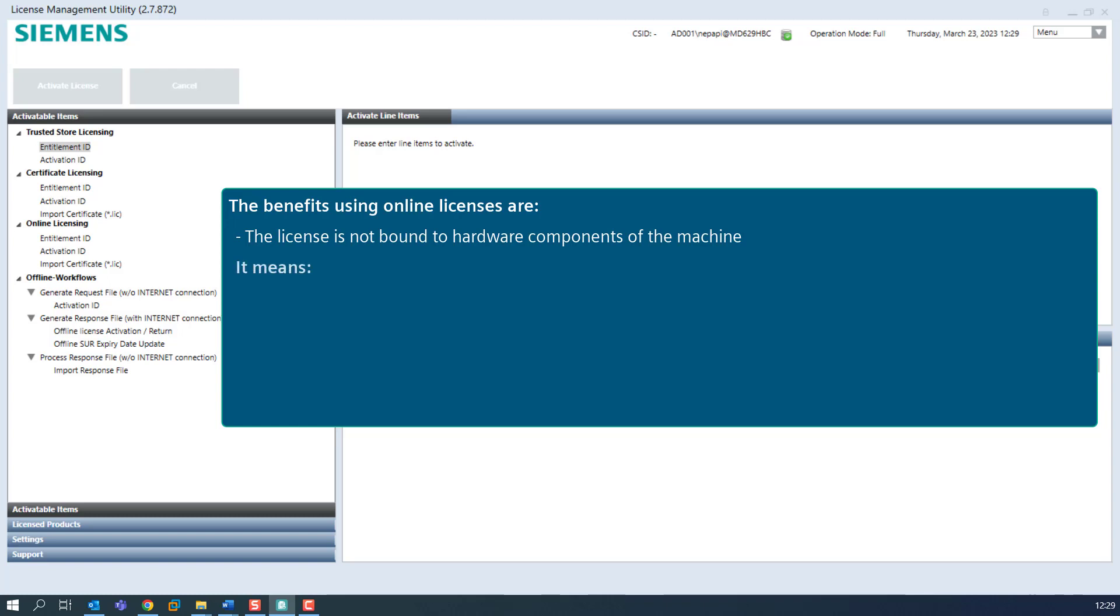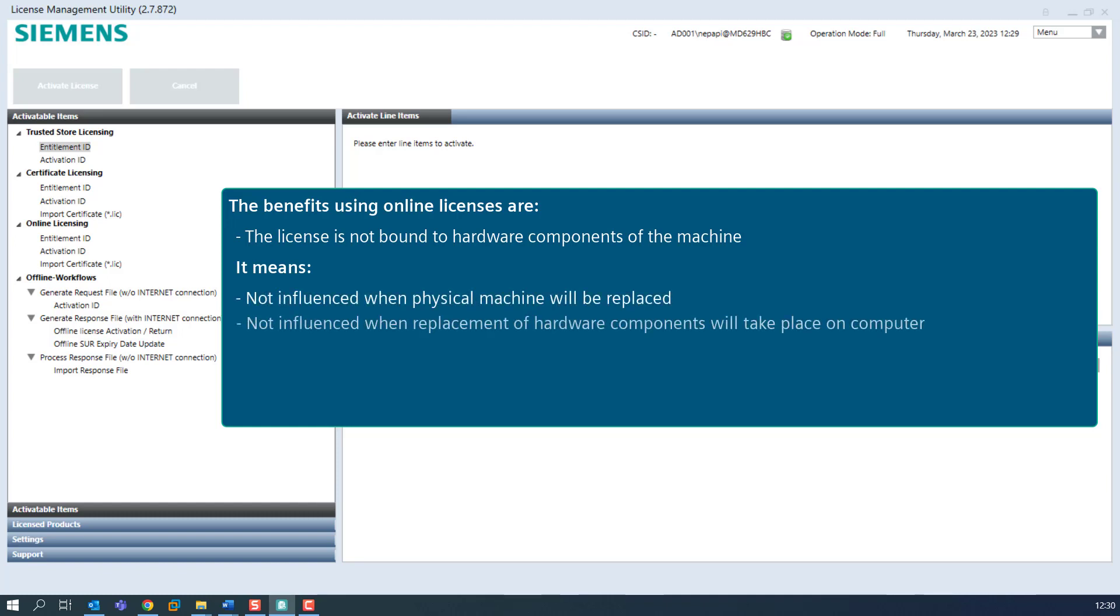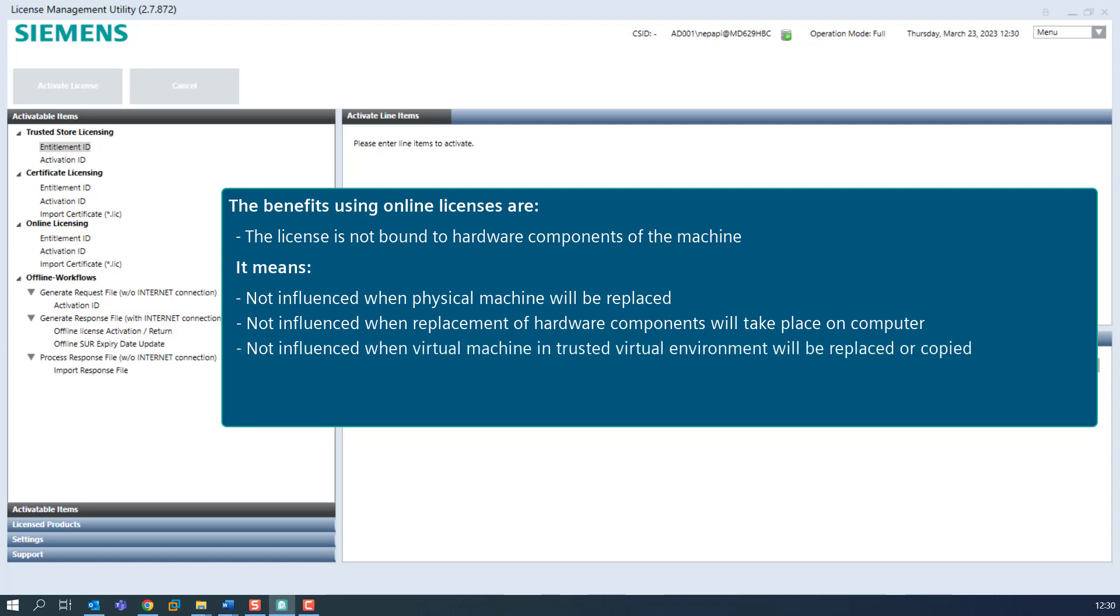It means it is not influenced when a physical machine will be replaced. It is not influenced when replacement of hardware components will take place on a computer. It is not influenced when a virtual machine in a trusted virtual environment will also be replaced or copied.